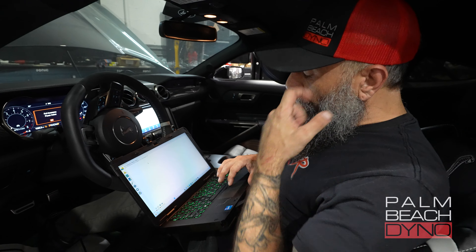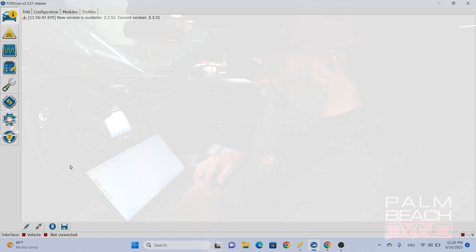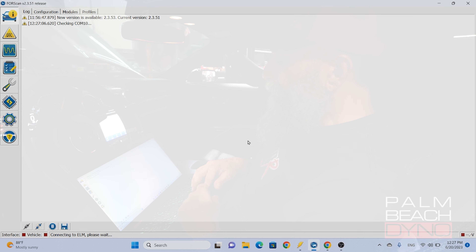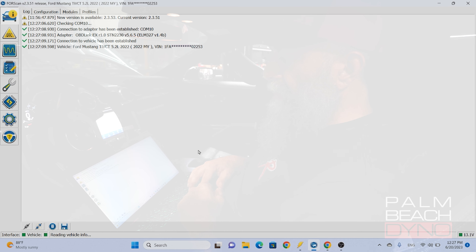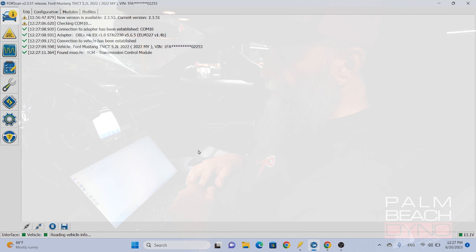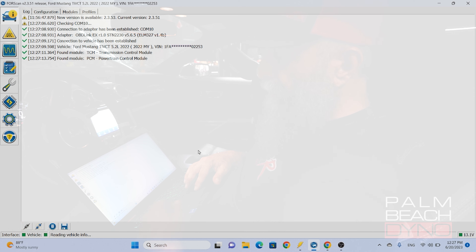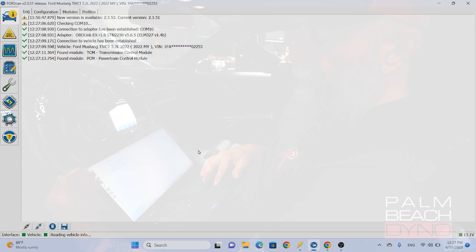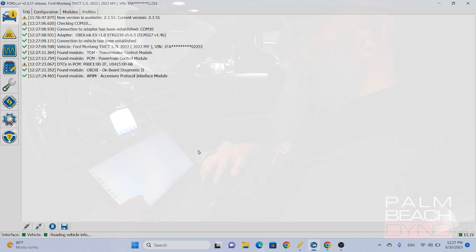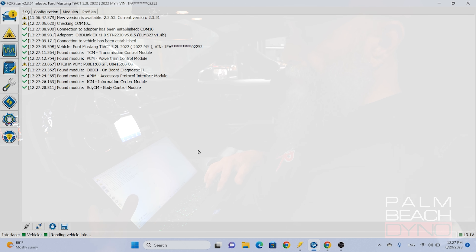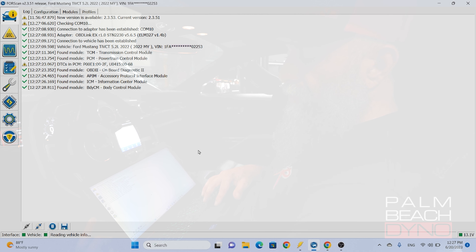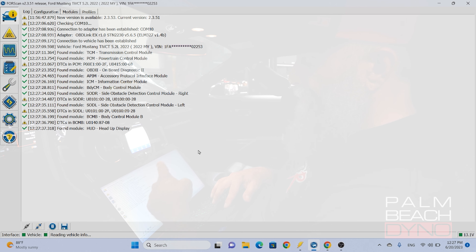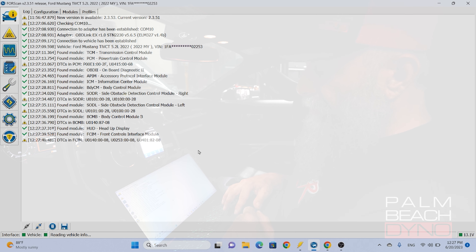Forescan has a lot of the features you might get with the Ford factory software. First, you connect to the vehicle. Forescan.org is where you can get the software and you can also get a simple adapter — I'm using a really cheap one from Amazon on this car just to show you it works. The very first time you connect, it's going to go through and check for every single module in the car and check the codes. The next time we hook to this vehicle, it's already going to know what modules are in the vehicle, so you don't have to do this every time as long as you save the profile.